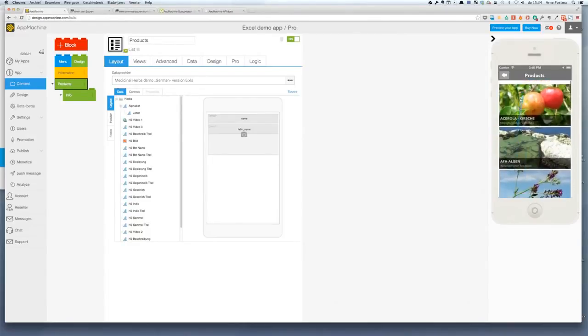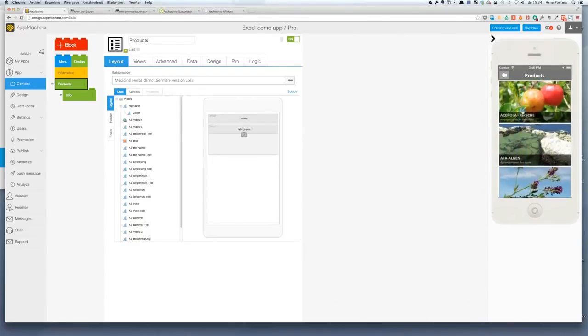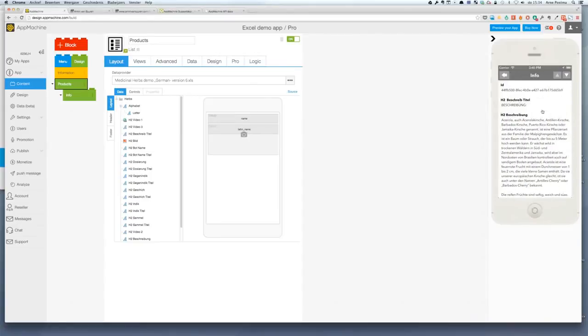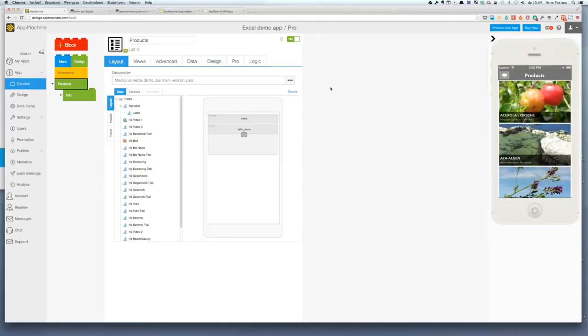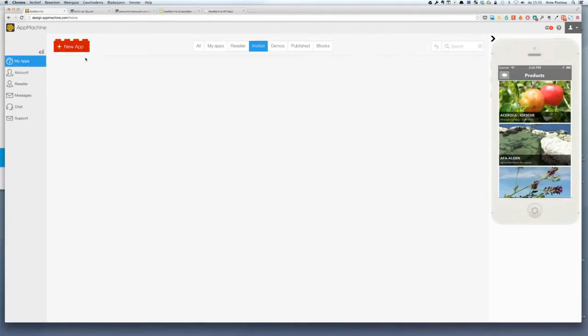Alright. So and of course you can go ahead and style each block as well. And same goes for this one. Another really advanced way of working with data is the possibility to have data as a source for your functional block. And for that I'm going to give you a demo of something else. I'm going to build a new app.